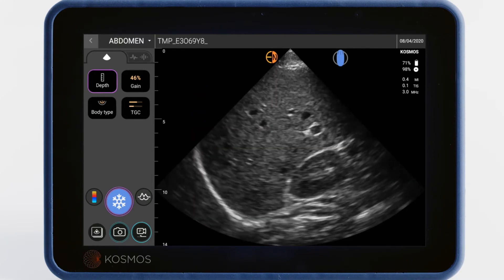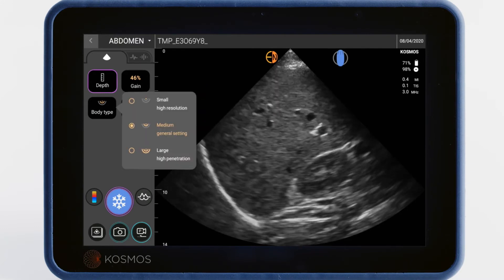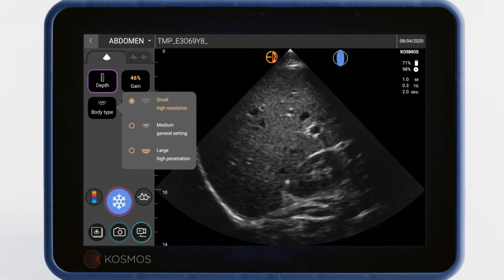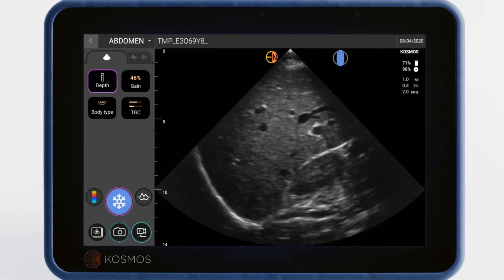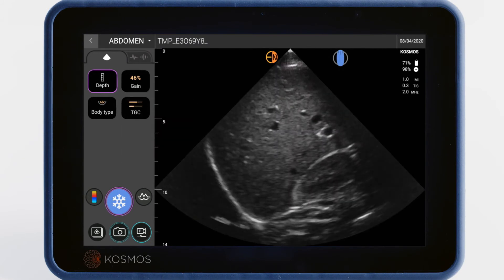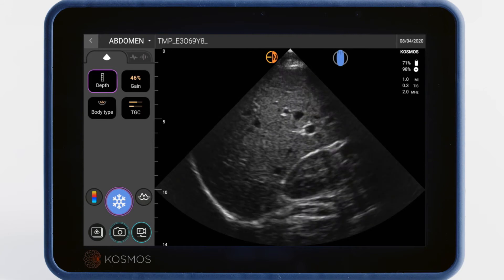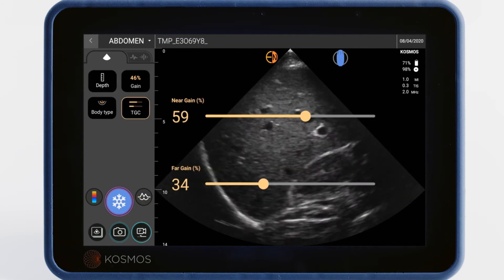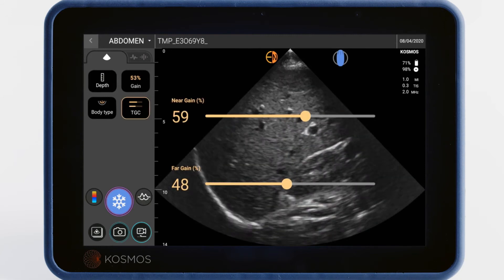You can also adjust the ultrasound based on body type, which adjusts settings based on the patient's BMI. And finally, you can adjust the TGC by selecting this icon to adjust gain at various depths of the image.